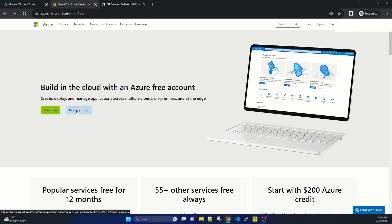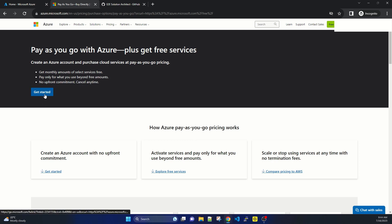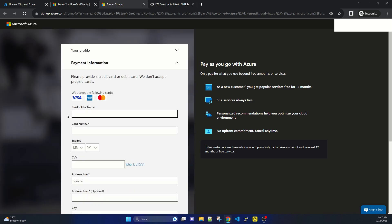I'm clicking on Pay as You Go to show how you can add billing details. It says Pay as You Go with Azure plus get free services. Clicking Get Started, it is asking me to create a profile. I am filling up this online profile — country, first name, last name, email address, and phone number. After filling it, we'll be submitting and then adding payment information.